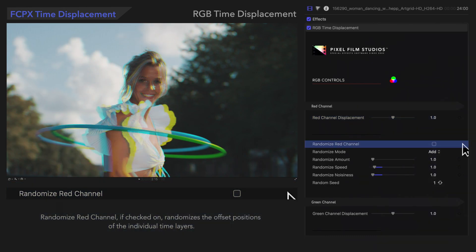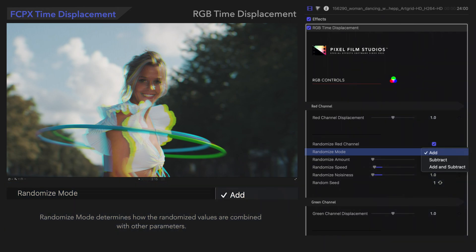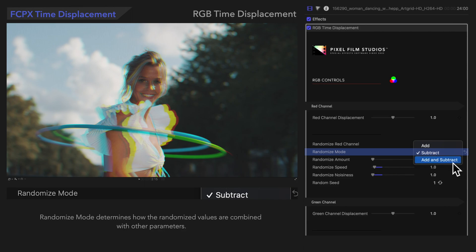Randomize Red Channel, if checked on, randomizes the offset positions of the individual time layers. With the remaining controls, we can customize the effect even further. Randomize Mode determines how the randomized values are combined with other parameters. Add uses values greater than the default; Subtract uses values less than the default; Add and Subtract combines the two — each one is a slightly different look. Simply use whichever mode looks best for your footage, knowing that results will change based on the other parameters.